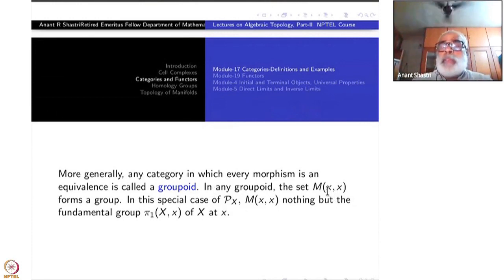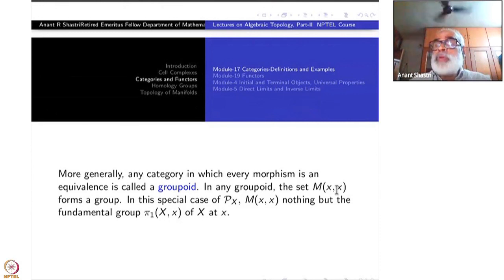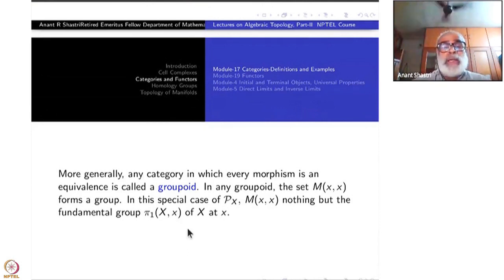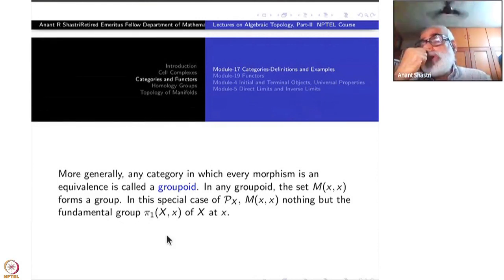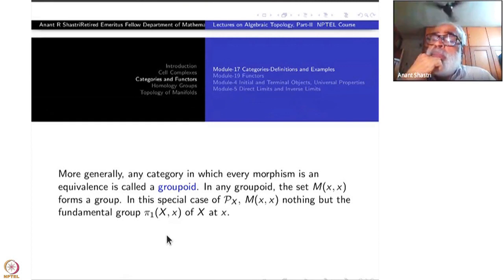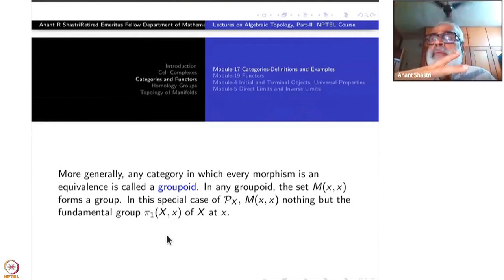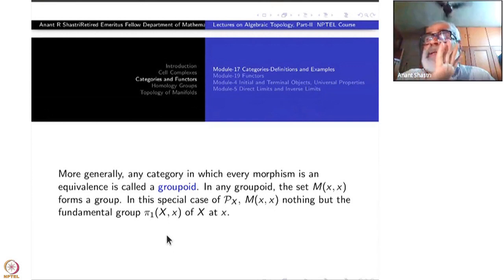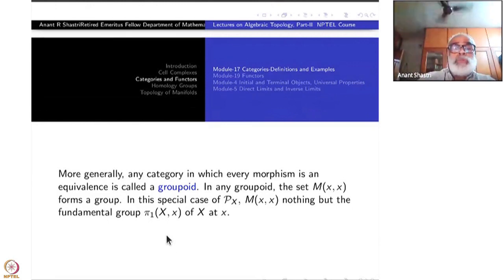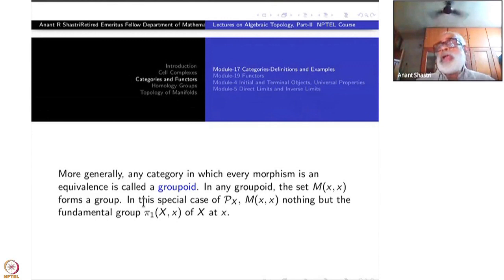In this particular case, look at M(x,x) — this consists of homotopy classes of loops at x, forming the group pi_1(X, x), the fundamental group of X at x, which we have studied thoroughly in Part 1. More generally, you have the fundamental groupoid. M(X,Y) is empty if x and y are in different path components; it is non-empty if and only if they are in the same path component. There is no assumption on X — X may or may not be path-connected — but the groupoid is well-defined.